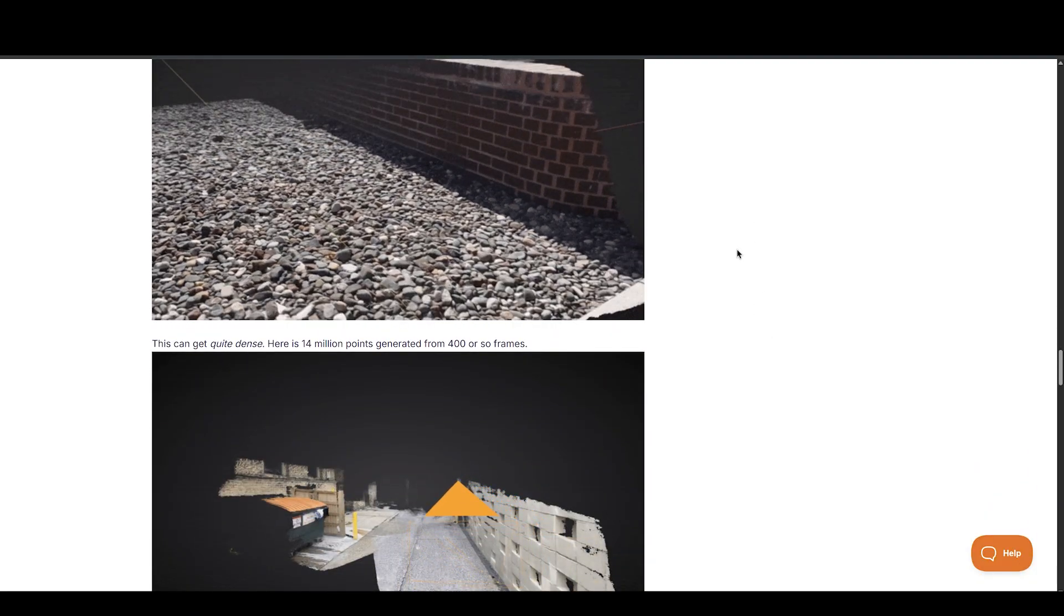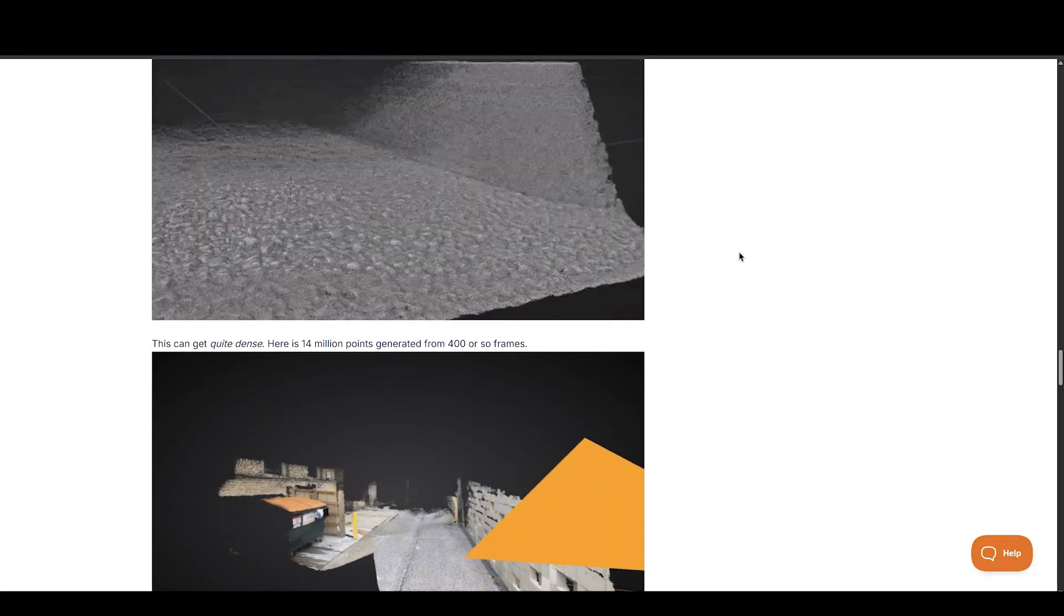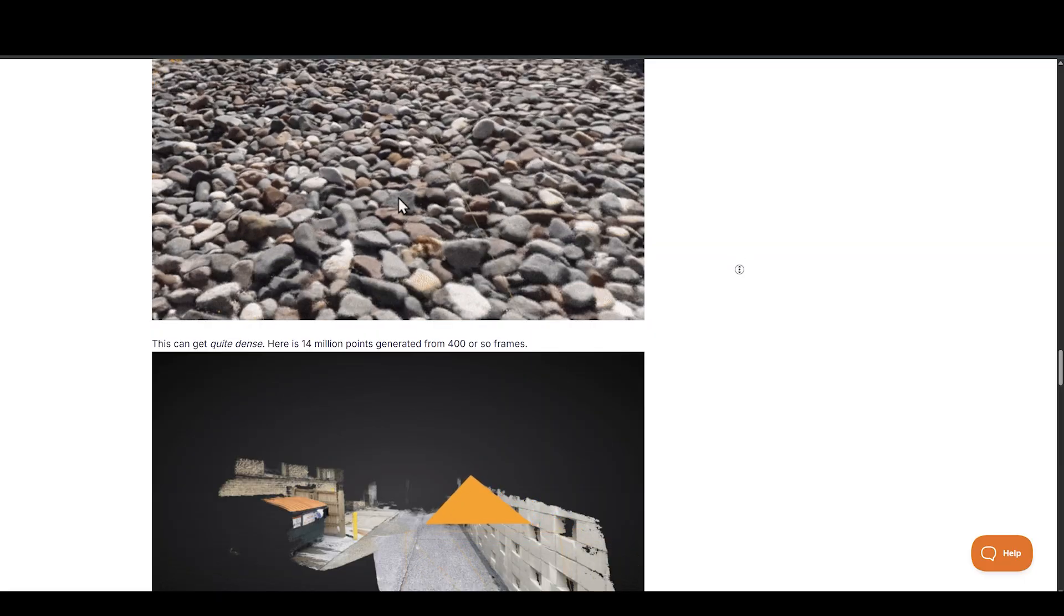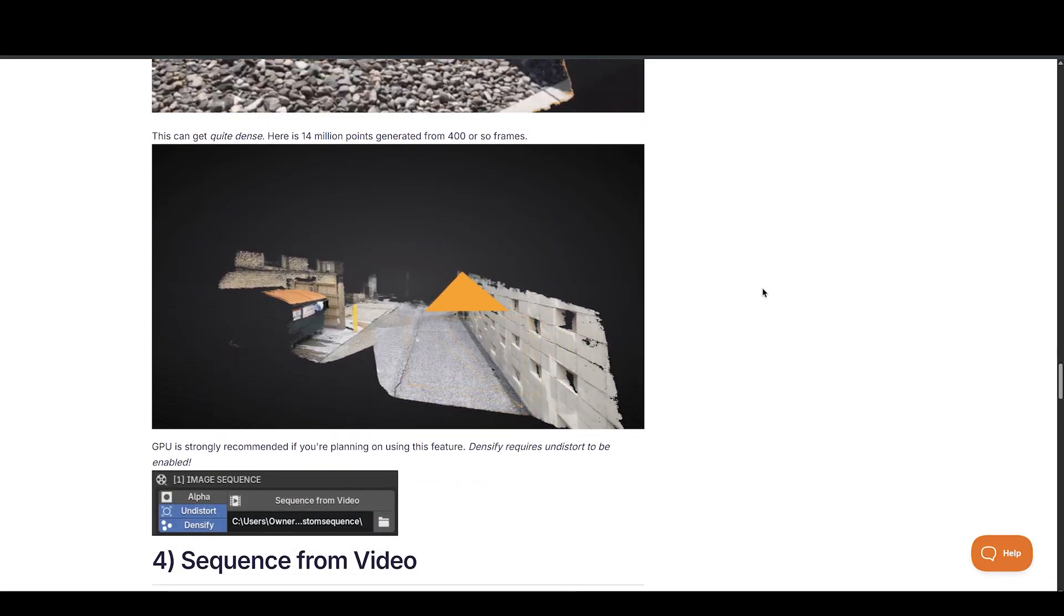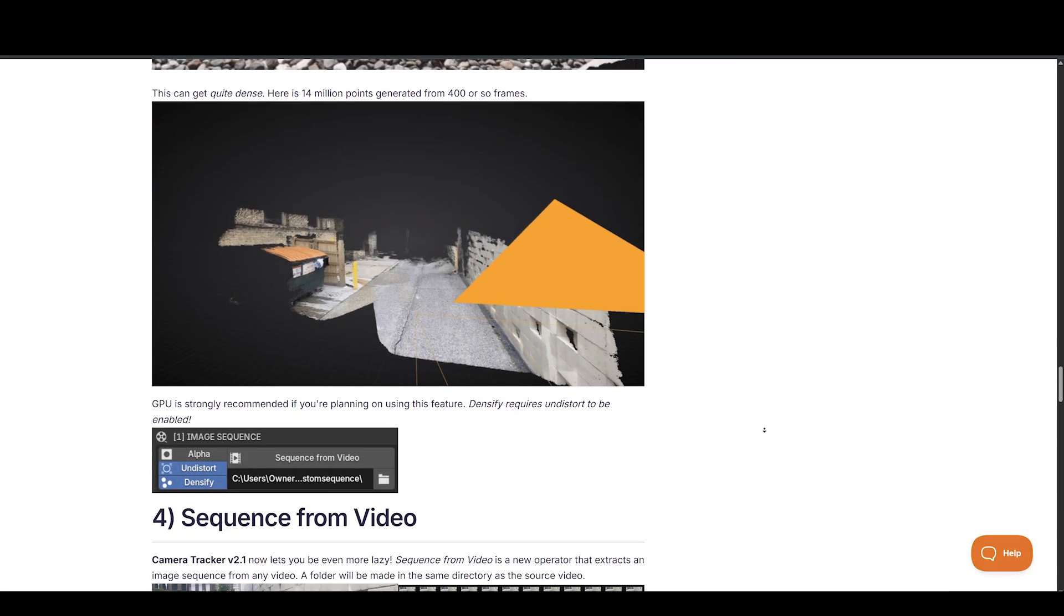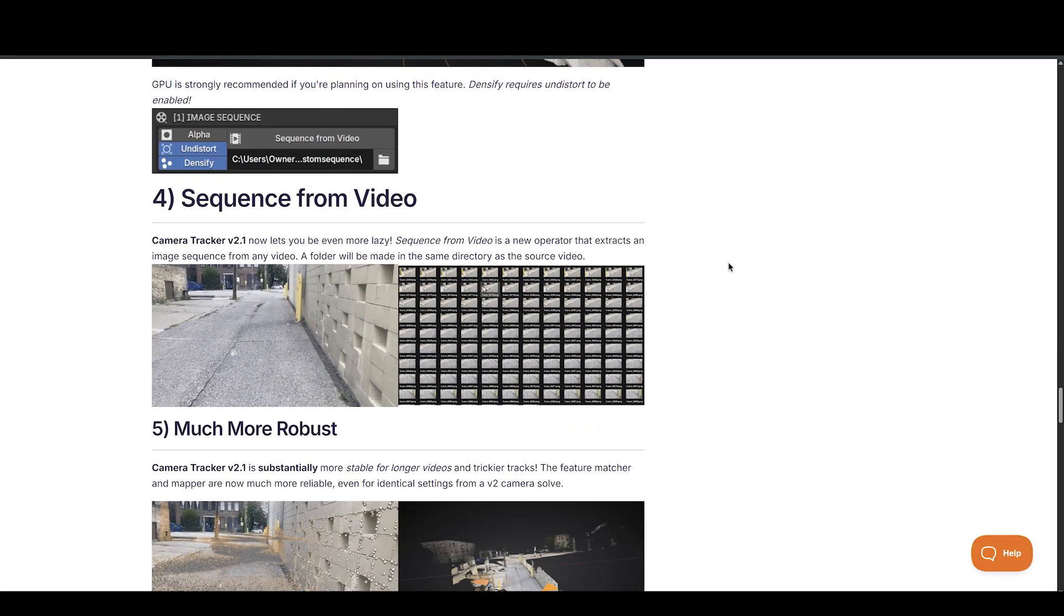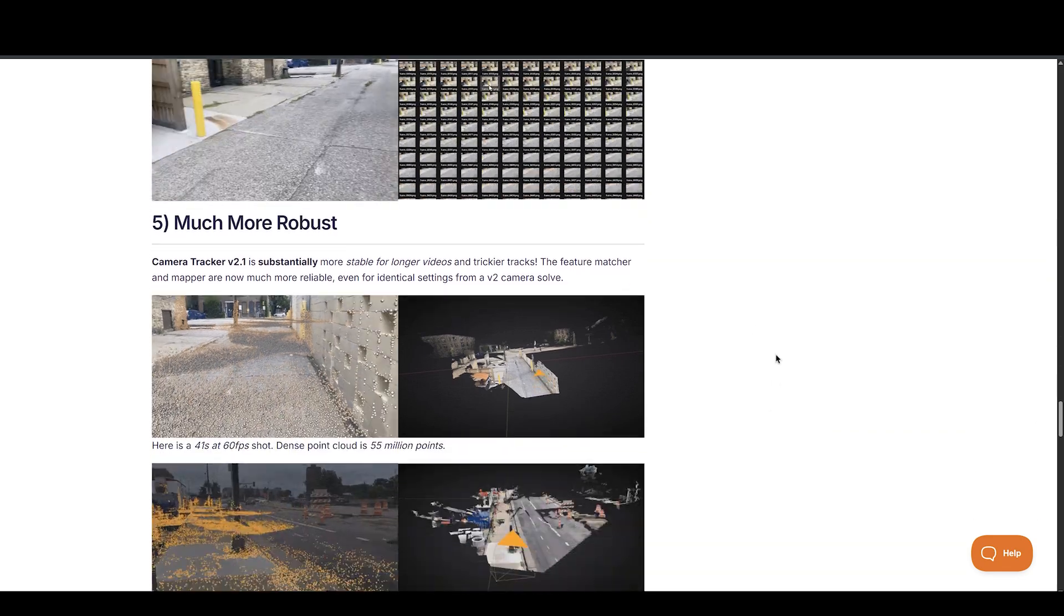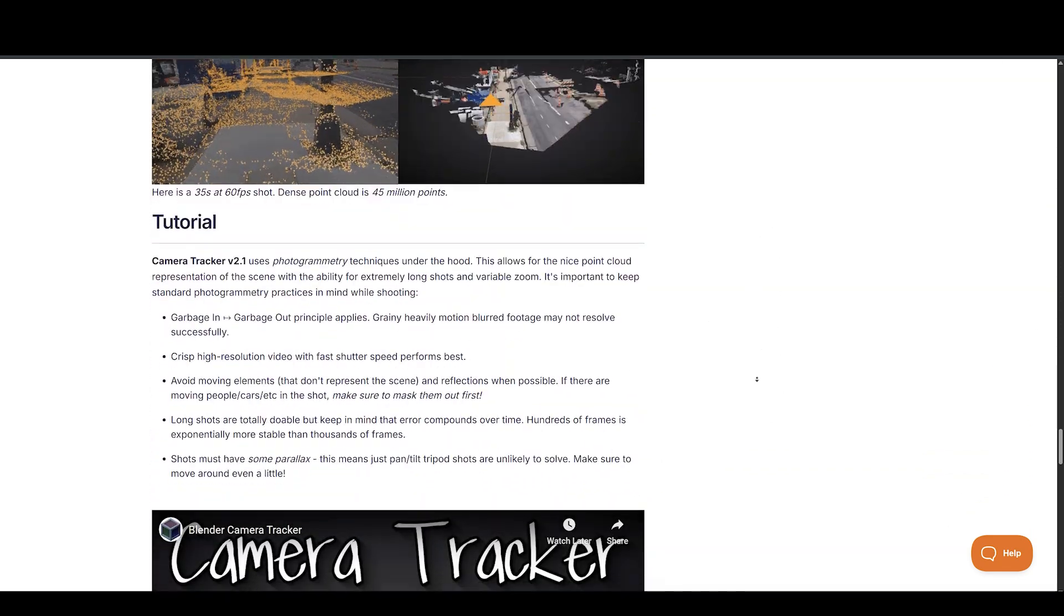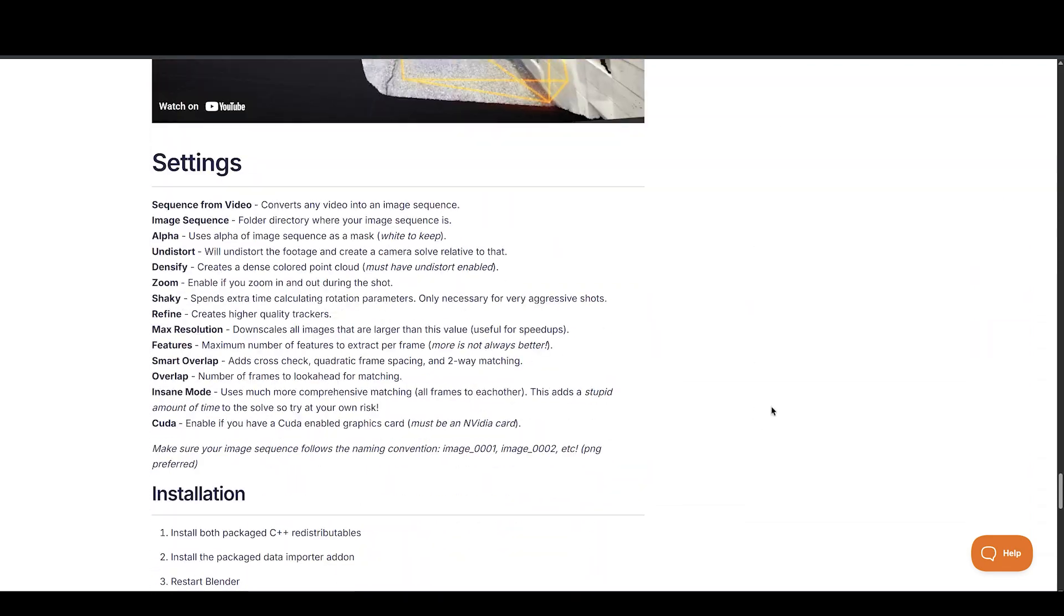Plus, it generates a sparse point cloud for alignment, which can really come in handy for integrating 3D elements. It utilizes photogrammetry techniques in the background, but as a user, you won't need to worry about the technicalities.